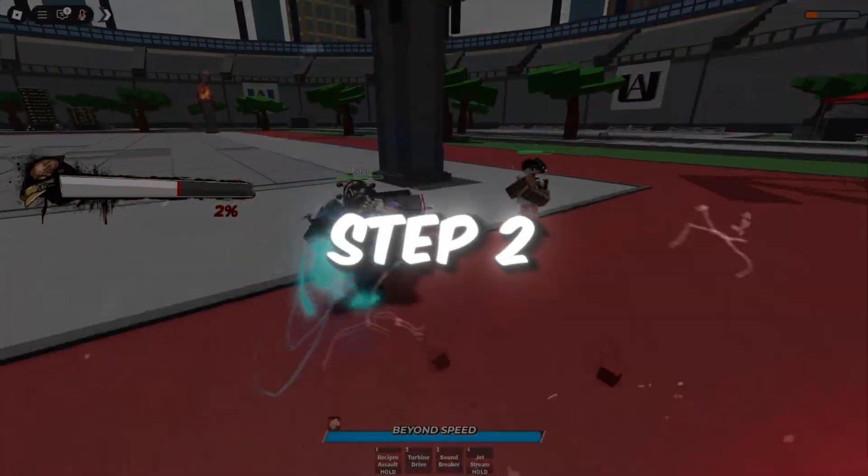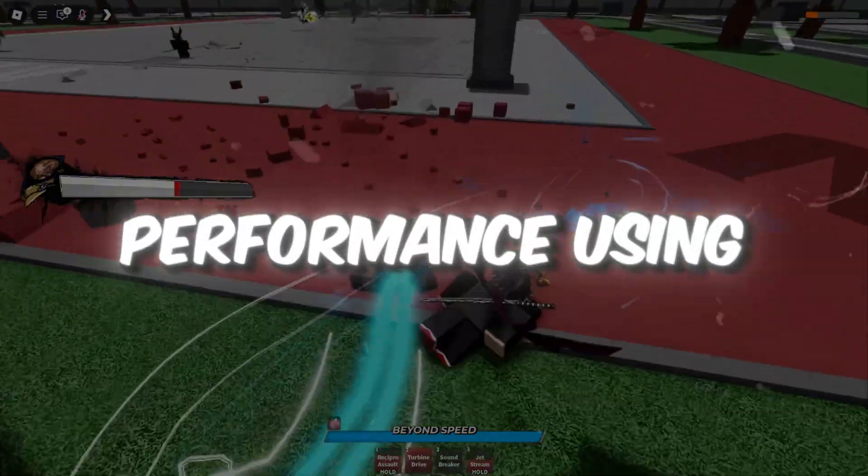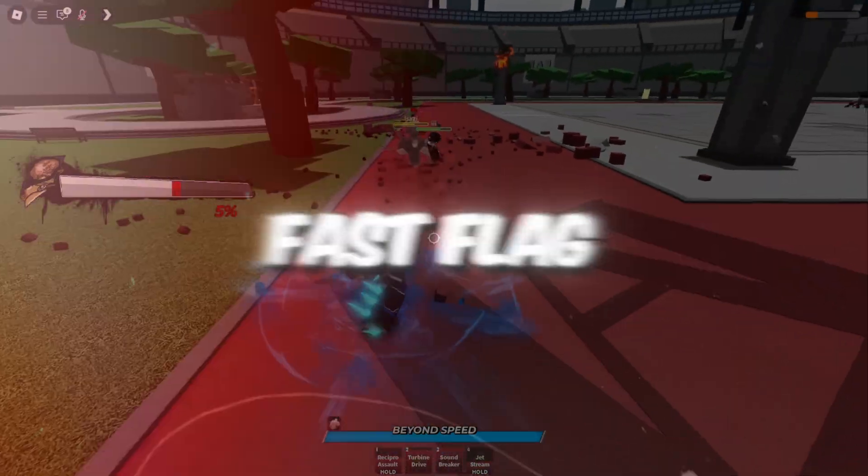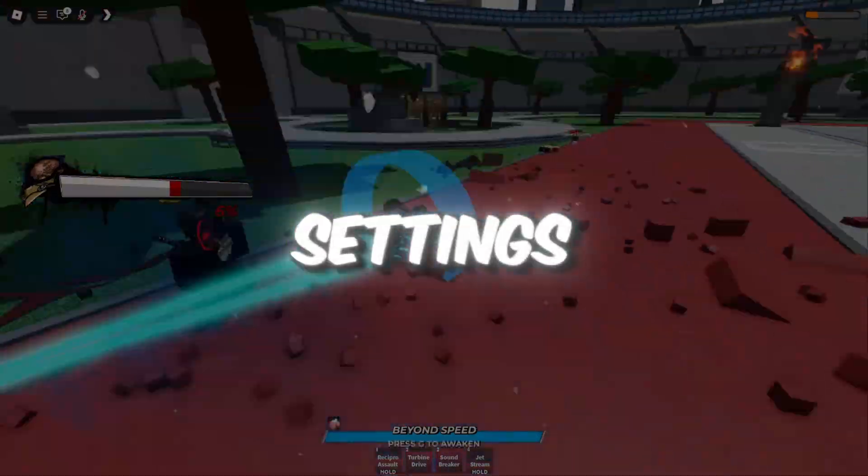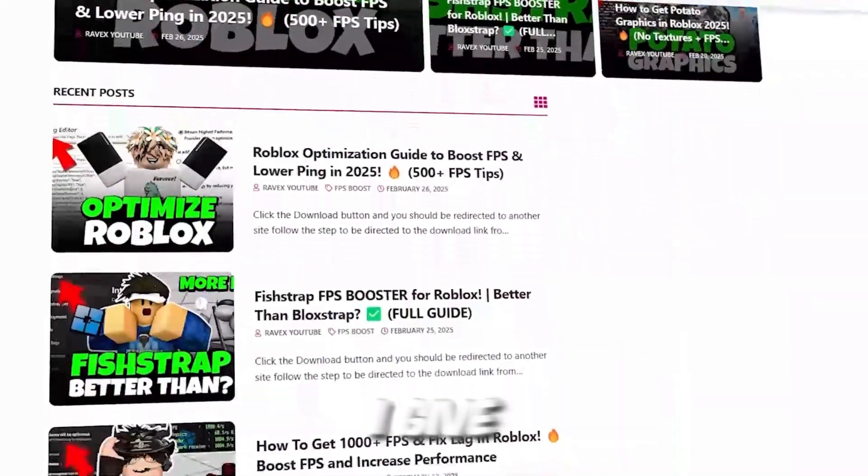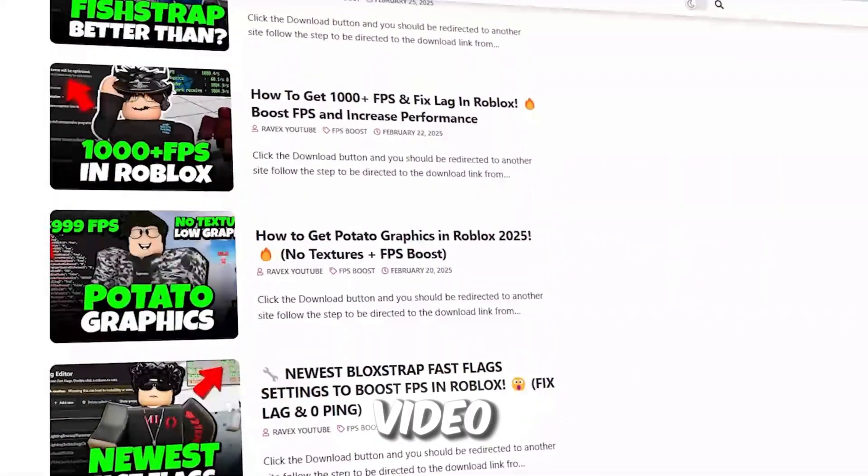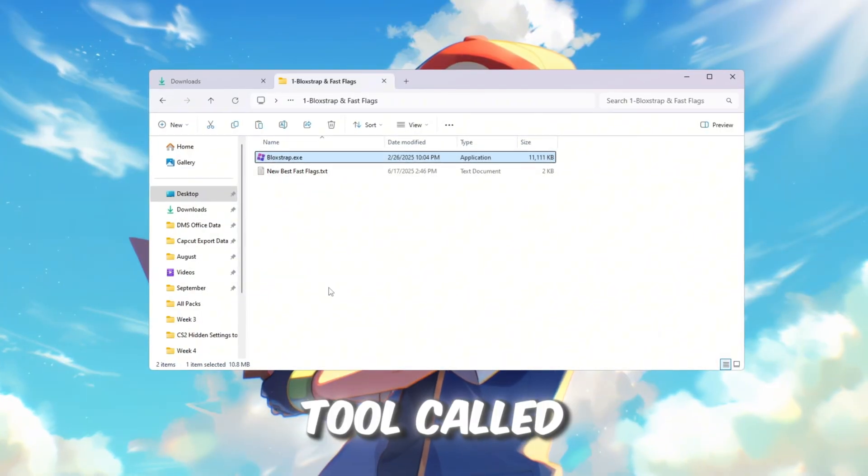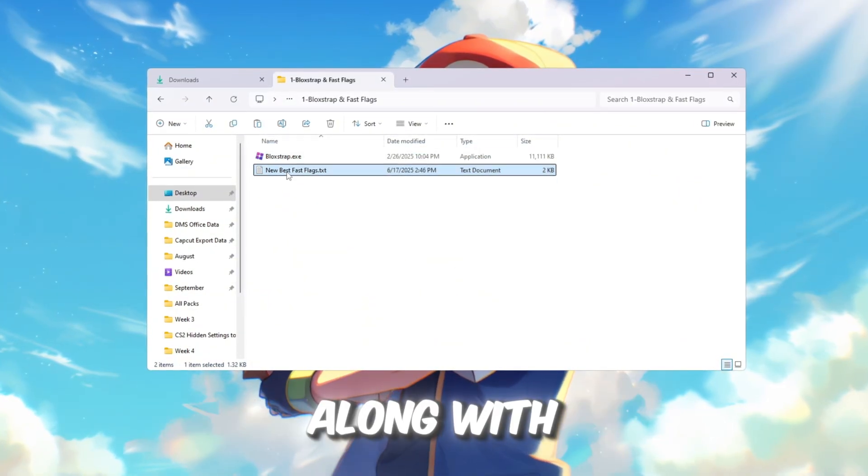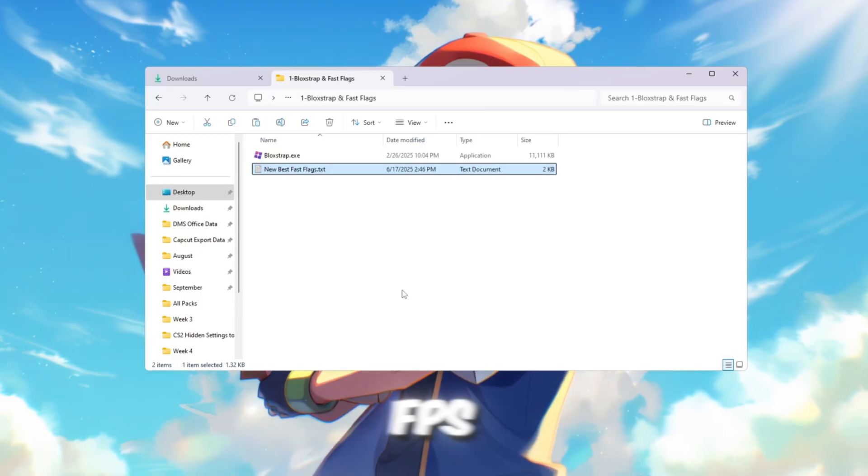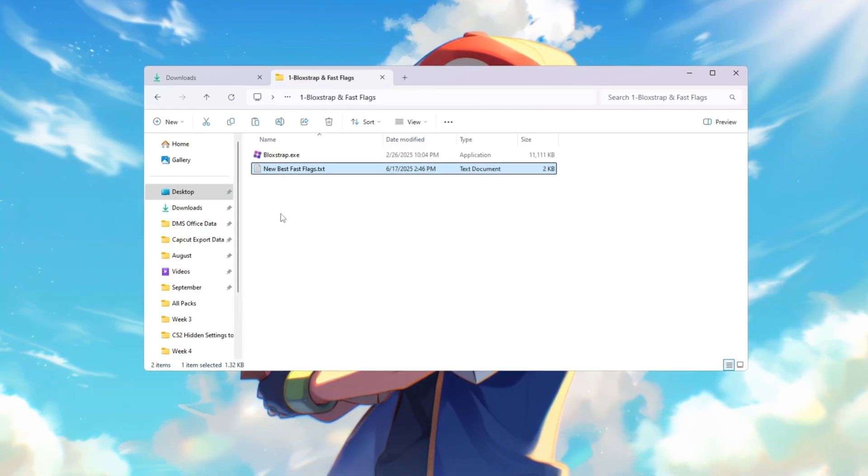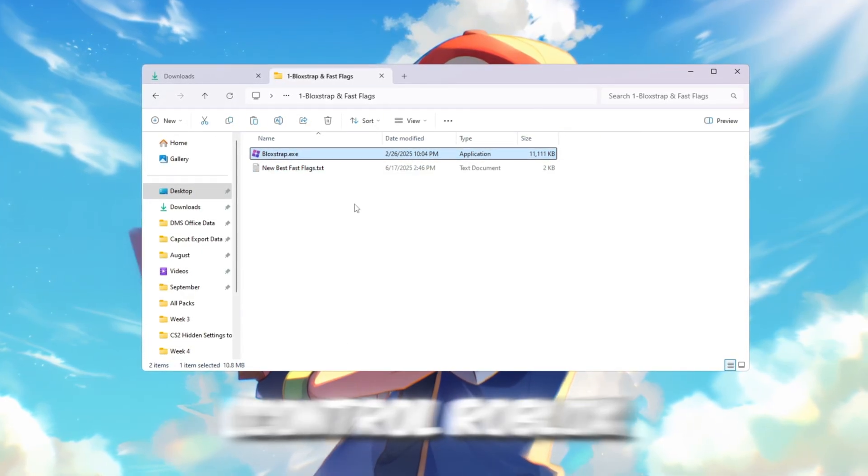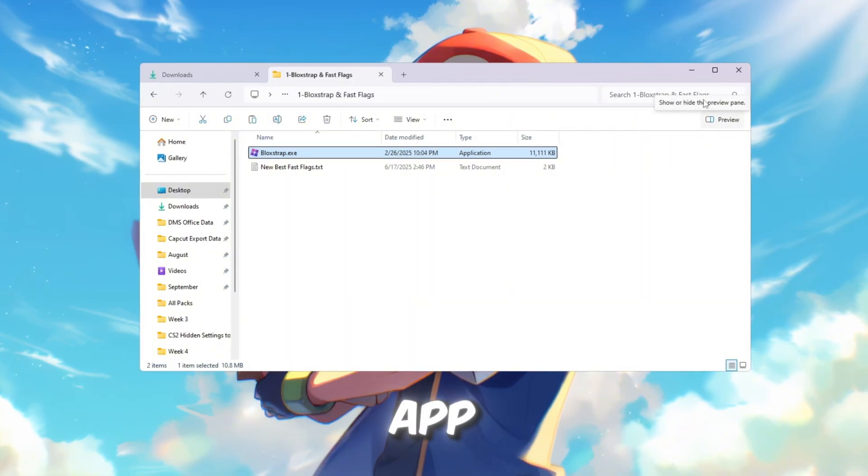Step 2: Improve Roblox performance using Blockstrap and Fast Flag settings. You can get all the files from my official website linked in the description. Next, we will use a special tool called Blockstrap Launcher along with Fast Flag settings to boost Roblox FPS. This tool helps you control Roblox settings more deeply than the normal app.